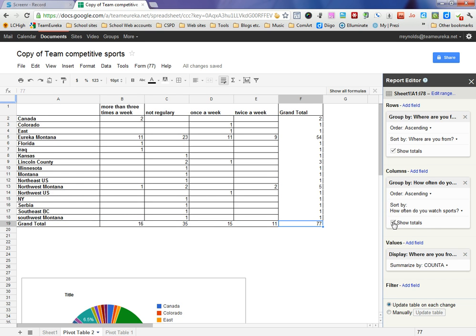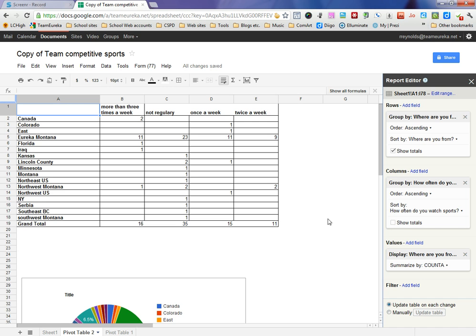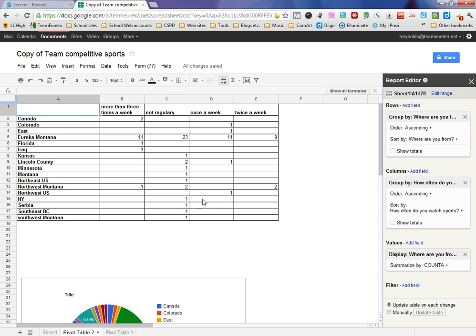Other things sometimes it's nice to do is you don't need the grand totals here, so you could just tell it don't show me those grand totals and it takes those away. You can do that at the bottom as well if you don't want those totals showing in there. Those are just things you can cycle on and off.